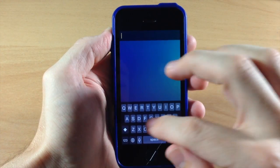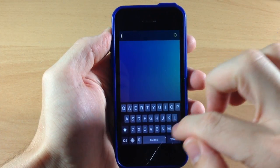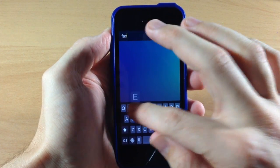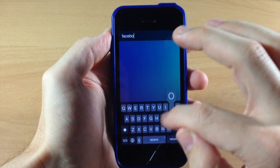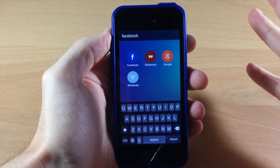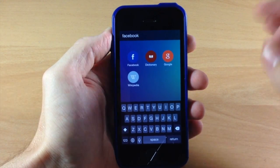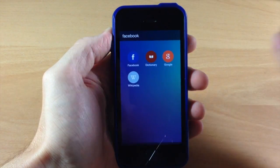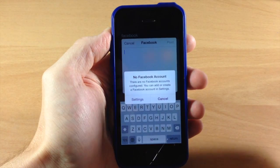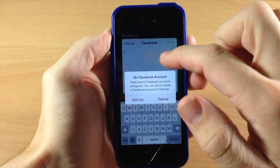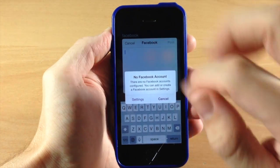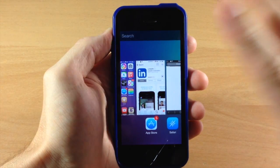You can do the exact same thing with Facebook. Remember to put that space in there and then type in 'Facebook.' Now I don't have a Facebook that's connected right now, so if I tap on this it's going to say that I don't have a Facebook account, but you can see right here that you can post directly to Facebook straight from Quickscope.